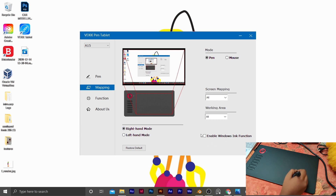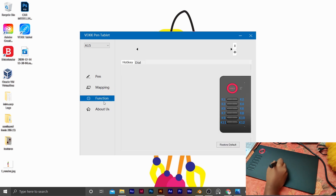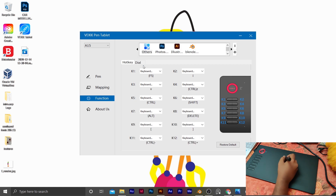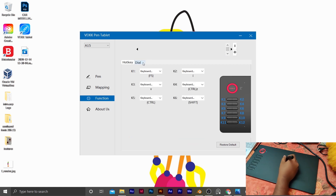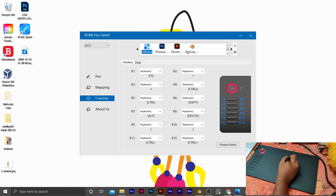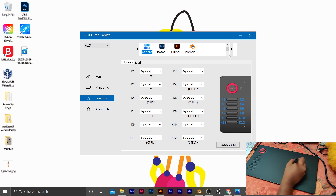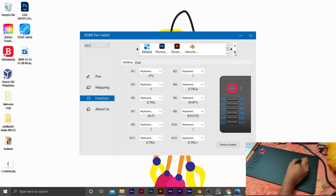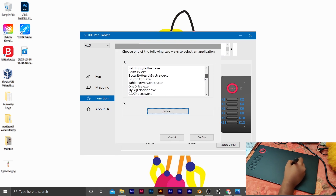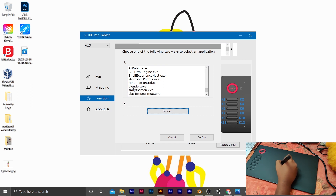Now let's start with the key method. The key method is to use the driver UI. These are the functions — that is the software tab. I will customize it. If you want to add any software, click on the plus icon. There is a Blender option, so choose Blender.